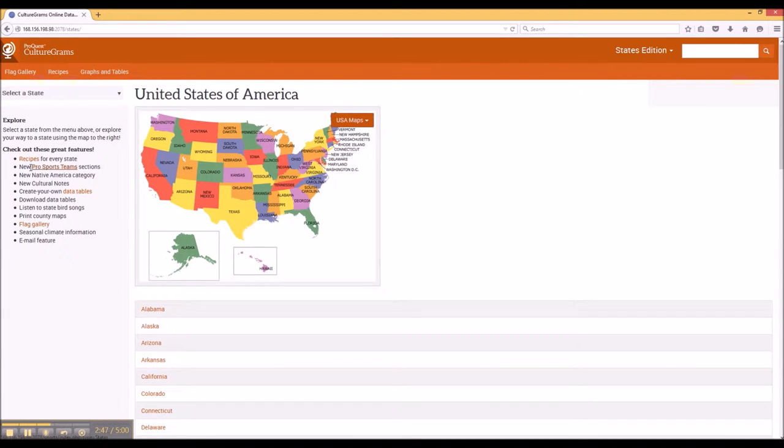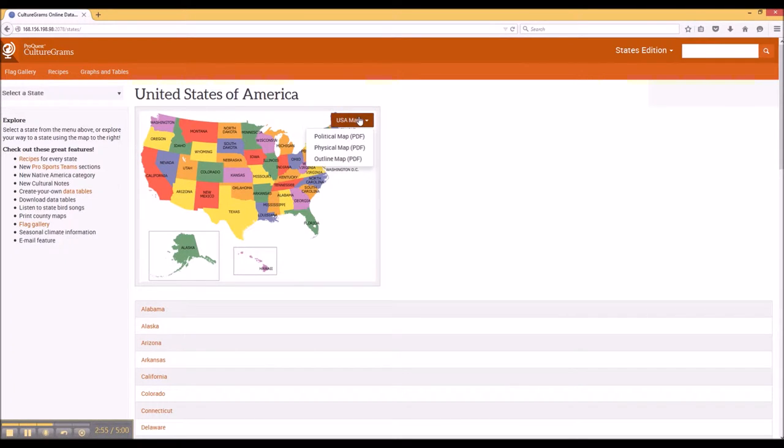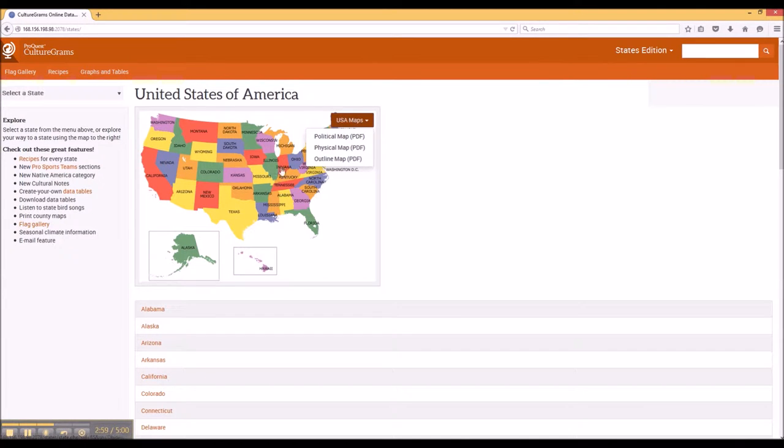You can also see quick links and areas to explore on the left-hand side, and then a handy map that provides you with links to the different pages for the different states.